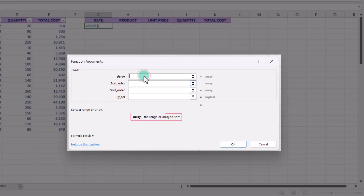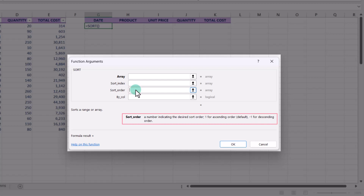Array refers to the range of cells that you want to sort. Sort_index specifies the column number or index that you want to sort by. Sort_order determines whether you want to sort the data in ascending or descending order — use one for ascending order and minus one for descending order. By_col is a logical value that determines whether you want to sort by row or column. To sort by row, use zero or false, and for column, use one or true.